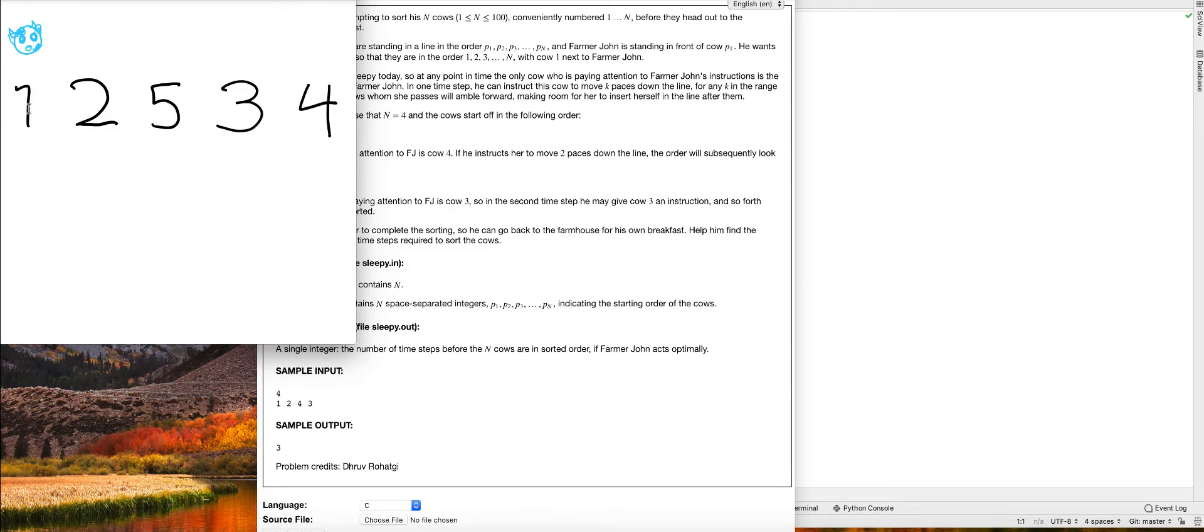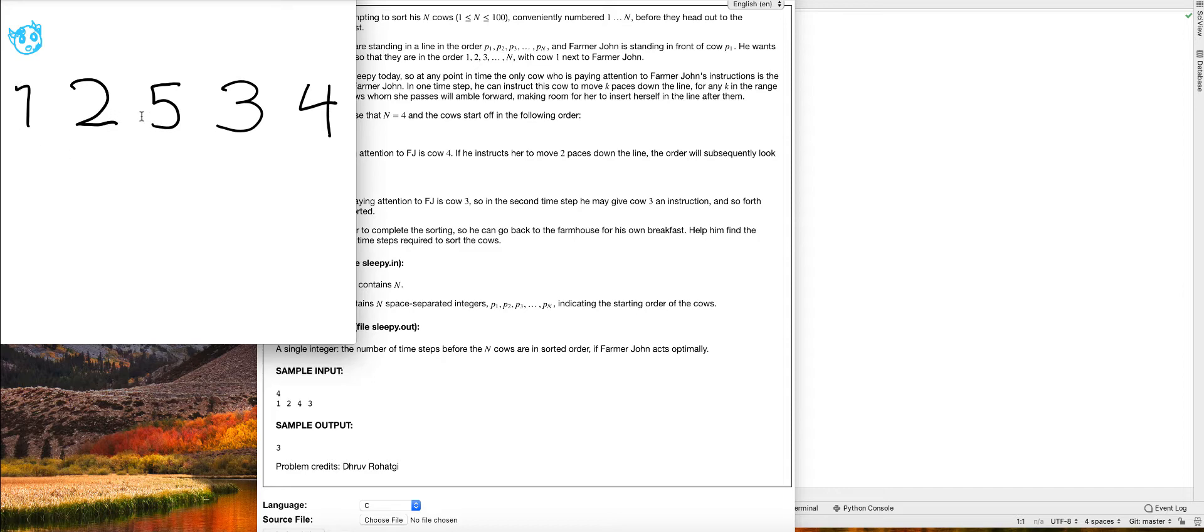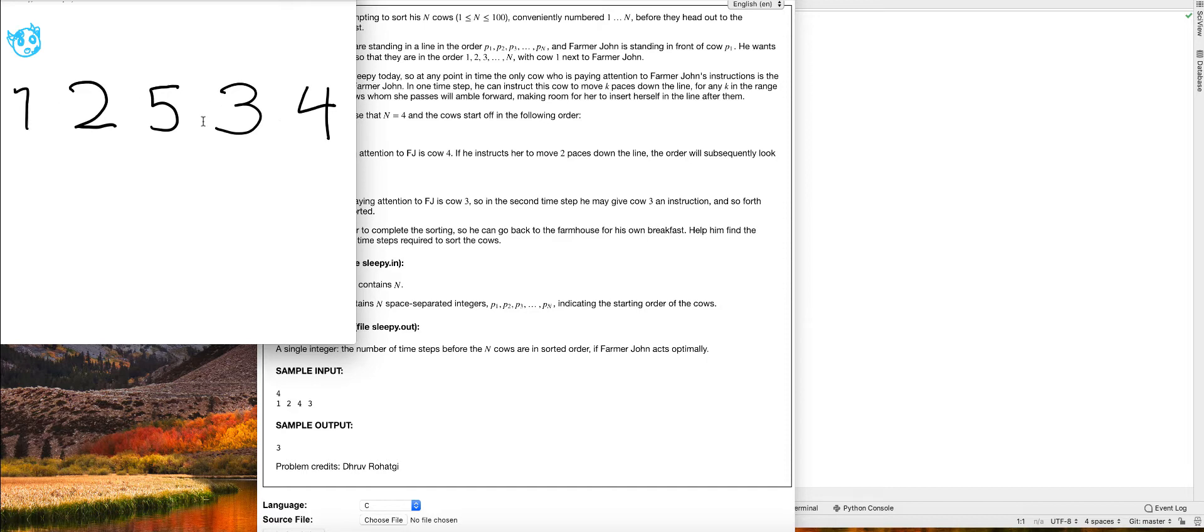So now that we know only the first number can be moved, what can we do about this? Well, we know it has to move in order for the rest of them to move, and they need to move so that it can be from least to greatest. So now that we understand the problem, how are we going to solve it?